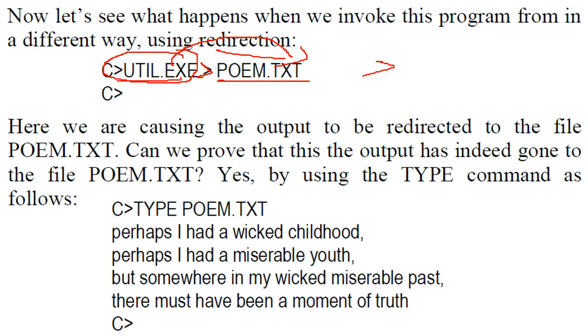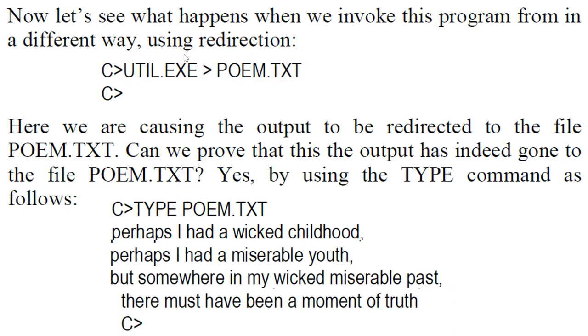So can we prove this that it is indeed going to poem.txt? You can use a type command. Just use type with poem.txt, the same content would come.